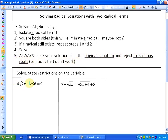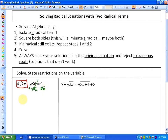So let's go ahead and look at this first one. The first step says isolate a radical term. I'm going to choose to isolate this mixed radical term, 4 root 2x. In order to do that, I would add root 96. So in this particular case, my next step looks like 4 root 2x is equal to root 96. You could divide by 4, but I wouldn't suggest it — just leave this as a mixed radical.